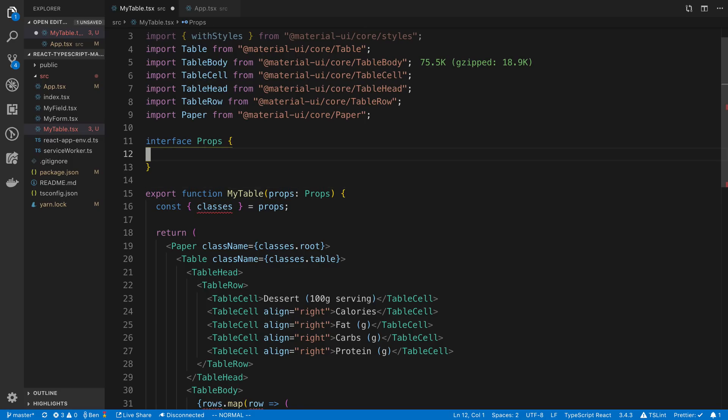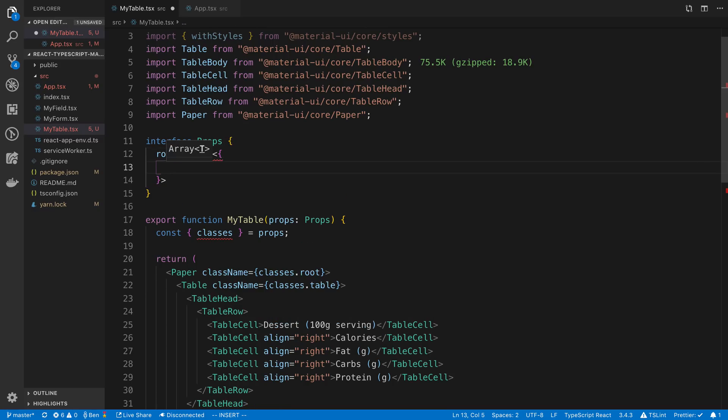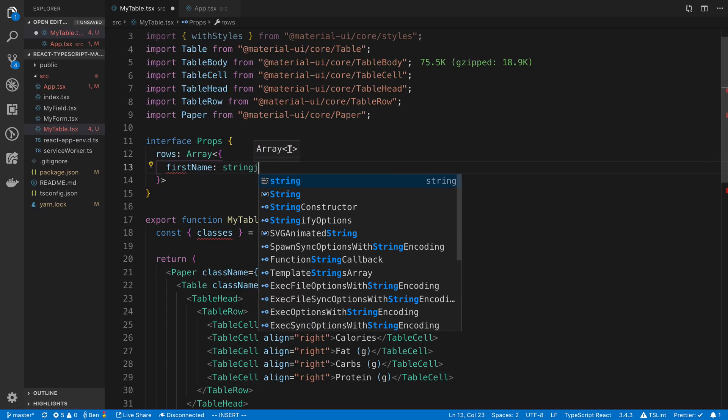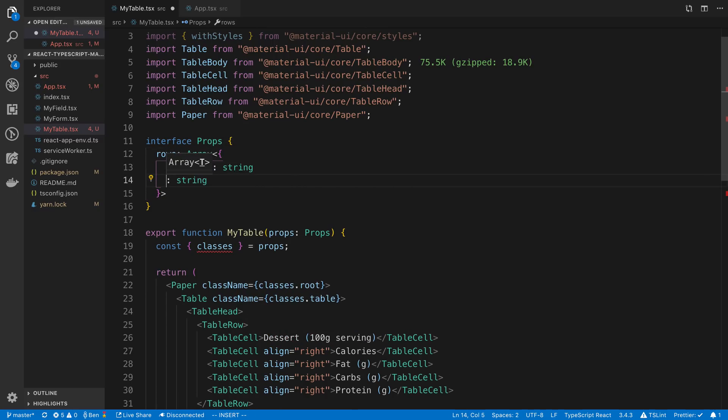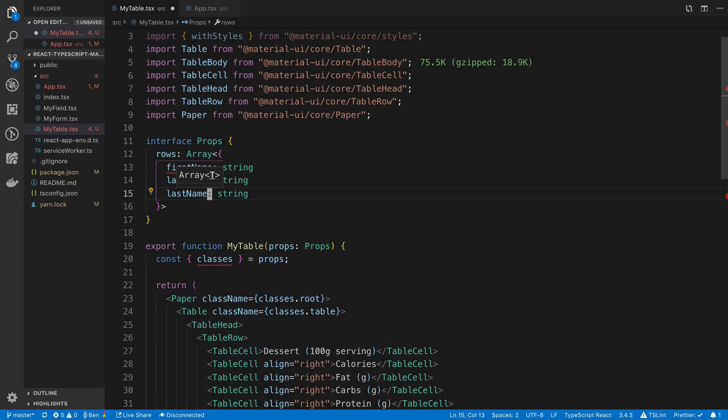And what we're going to take is the rows of our table as a prop. So the rows of our table is going to be an array, and inside of that array is going to be an array of objects which is going to have a first name as a string, last name, and email.